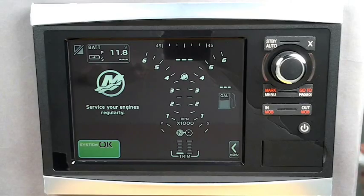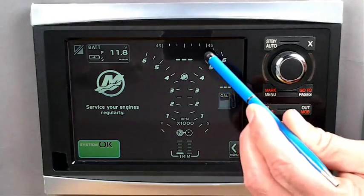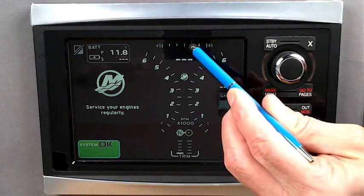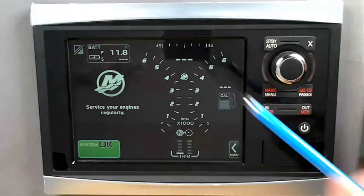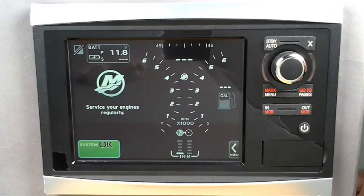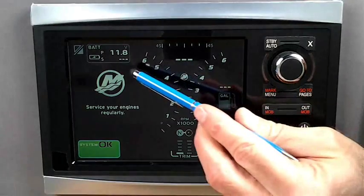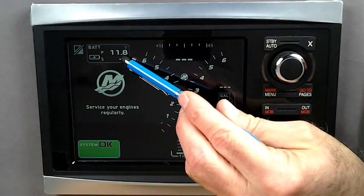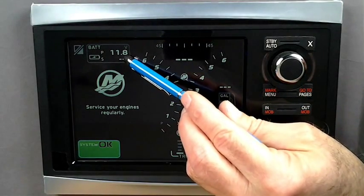We are going to remove the steering indicator located above the RPM bands, move the voltage indicator to the bottom of the screen, and replace it with oil pressure.